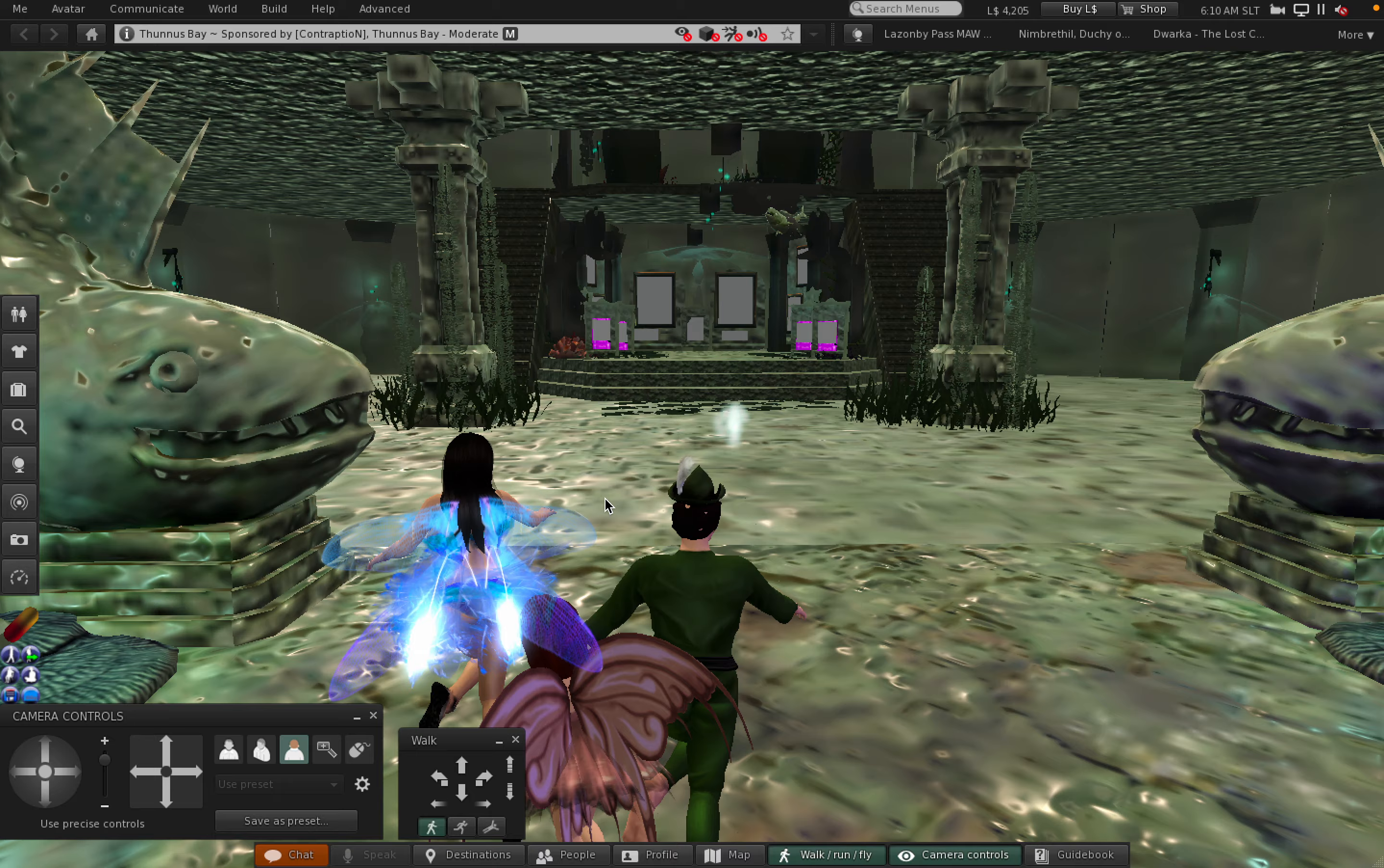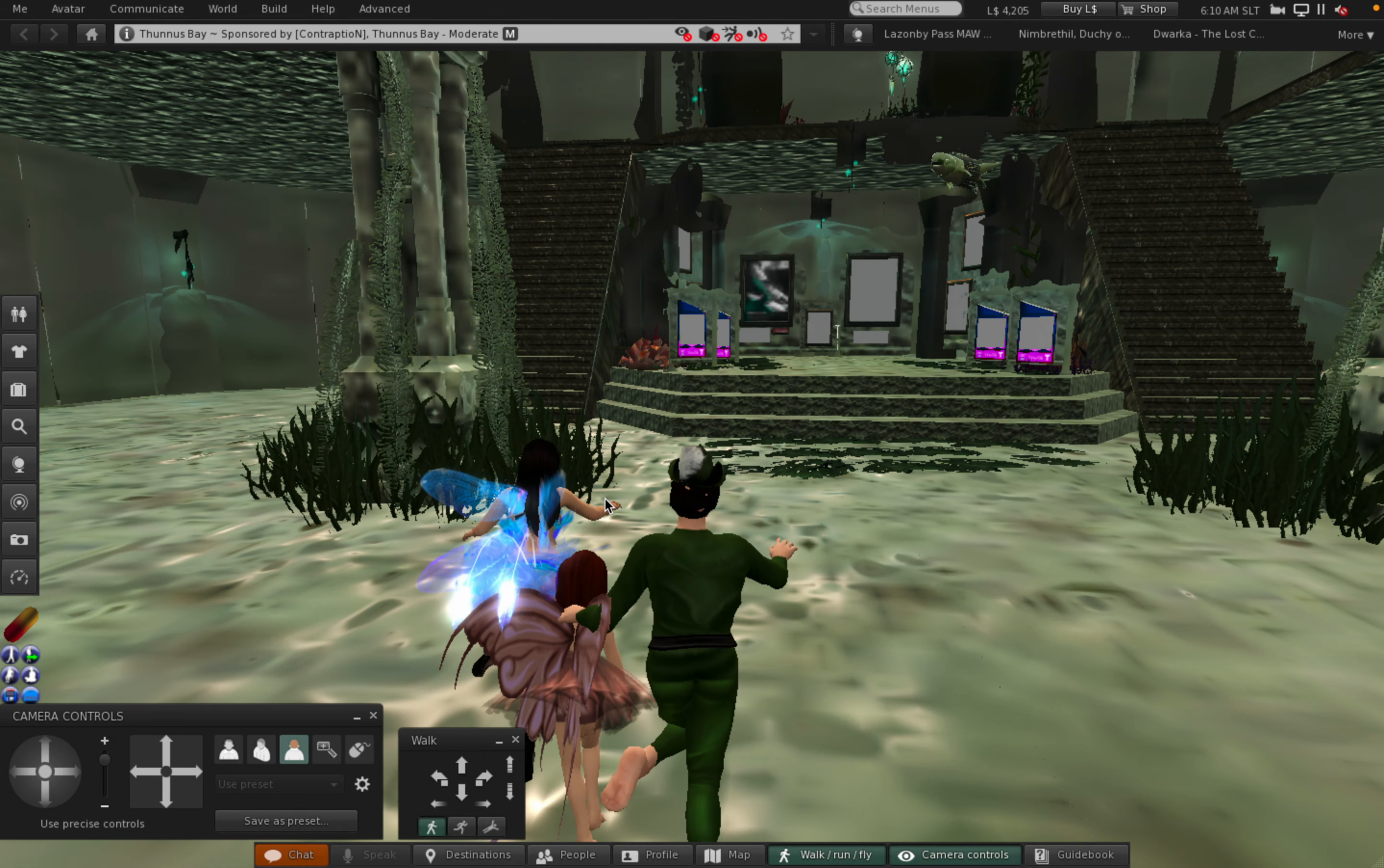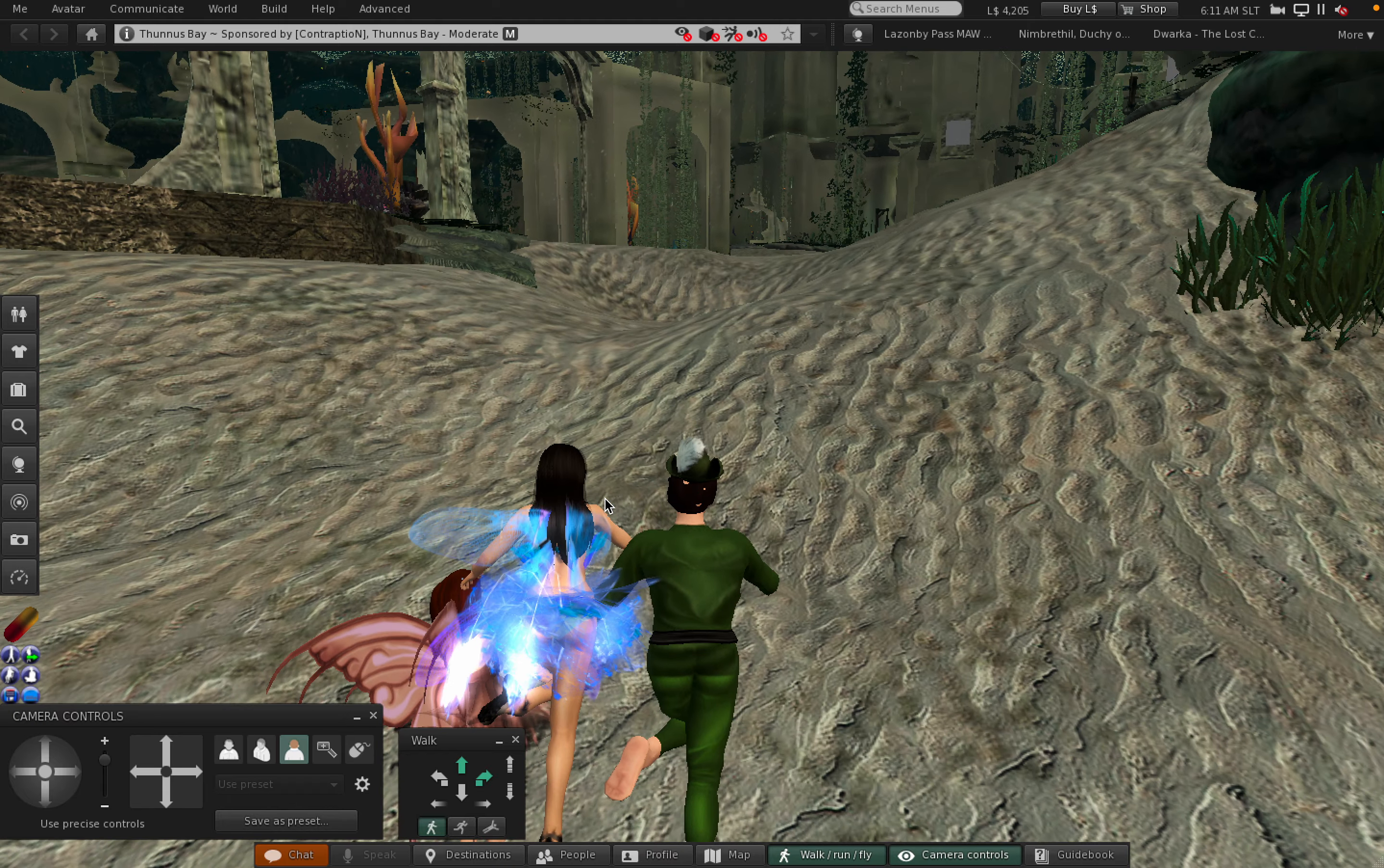Wow, look at that. Fishy, fishy, fishy, fish. Yeah, at this time I believe the next sim is to our right.